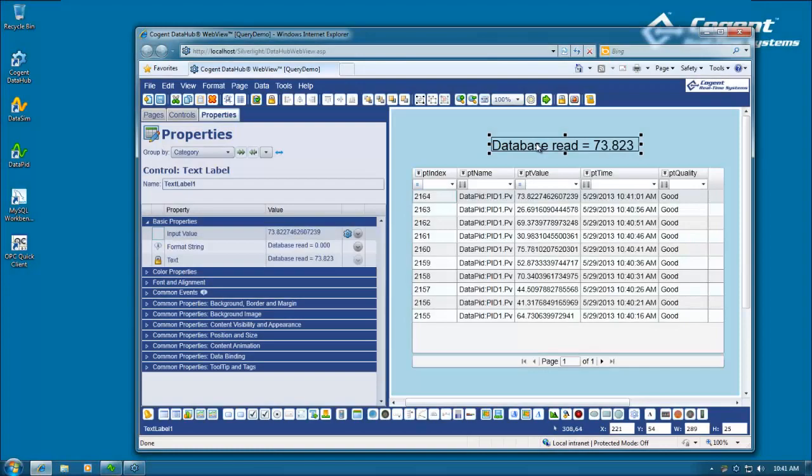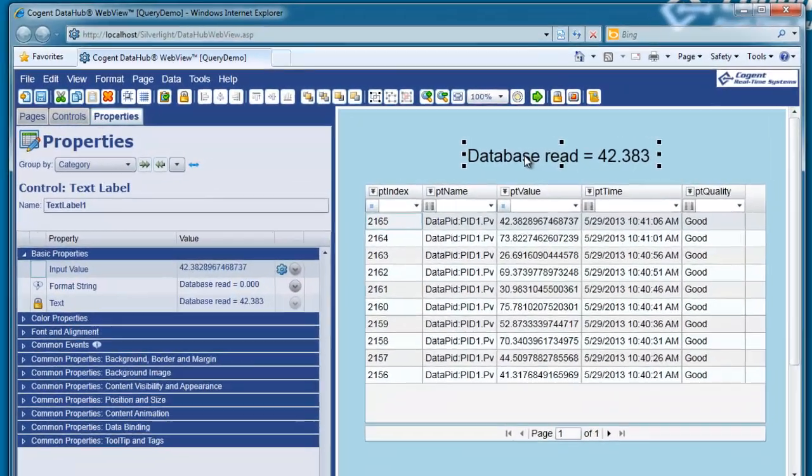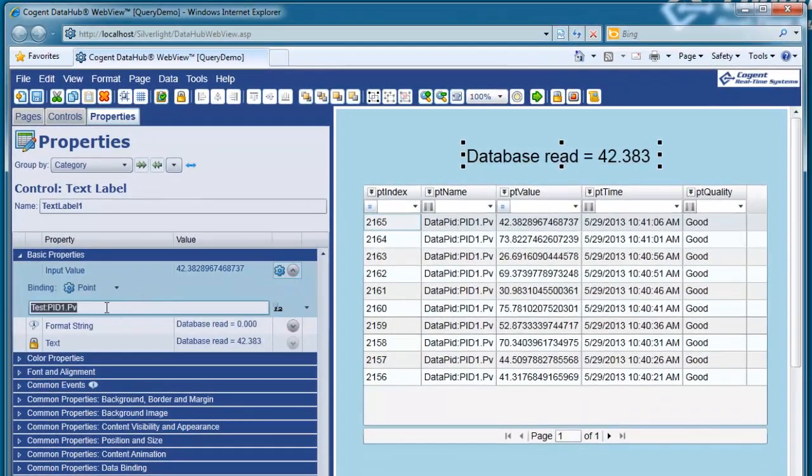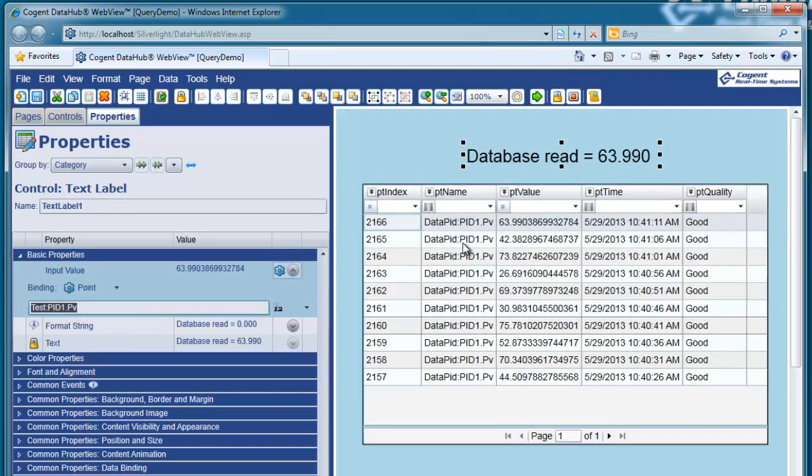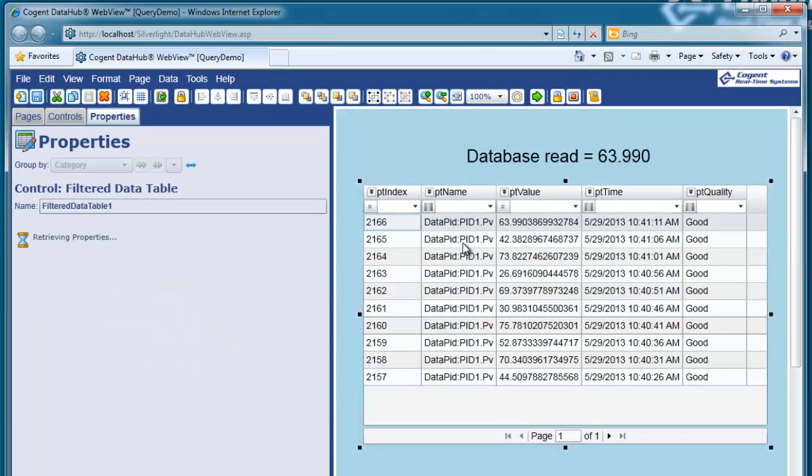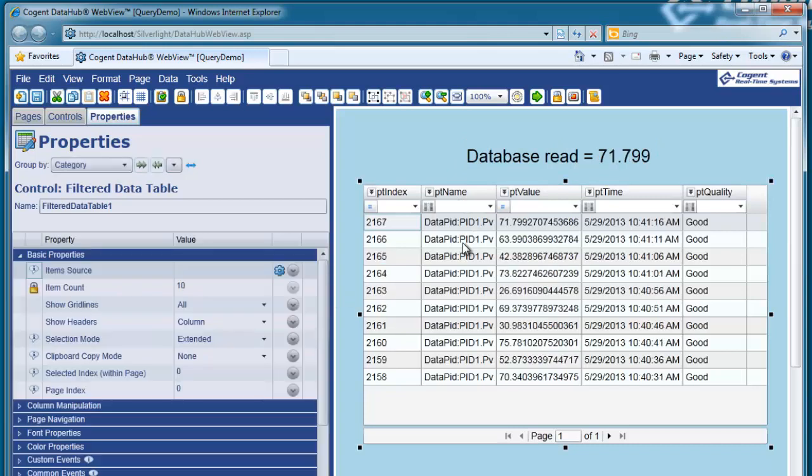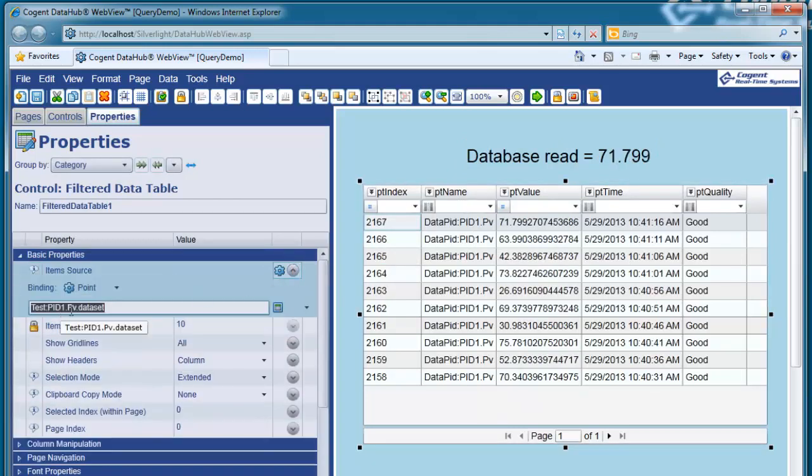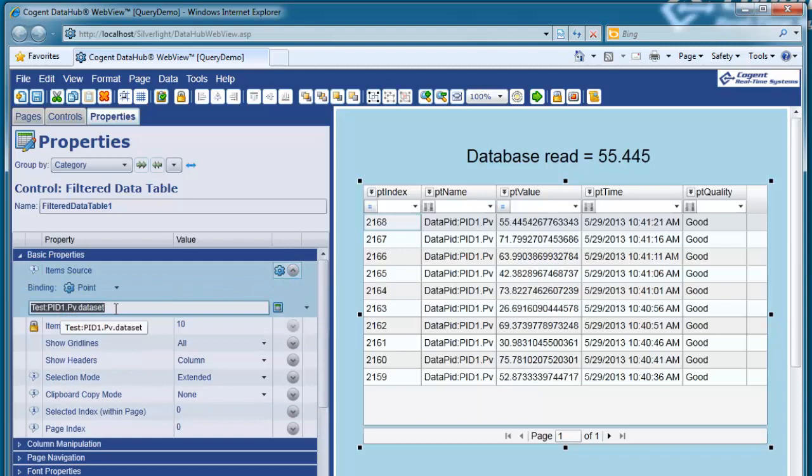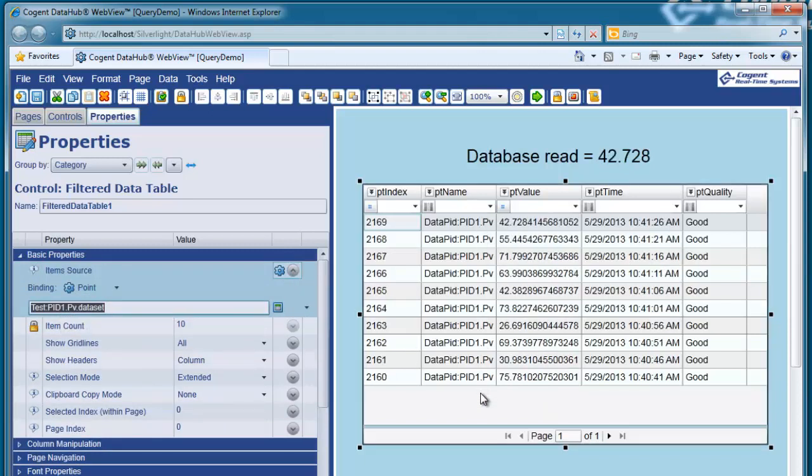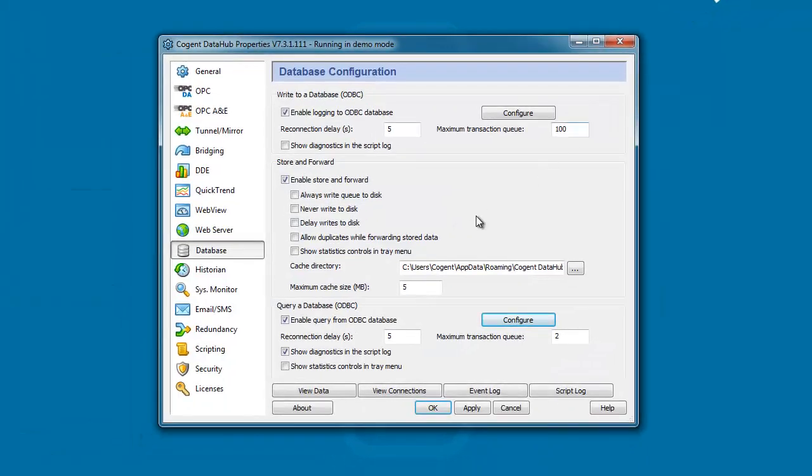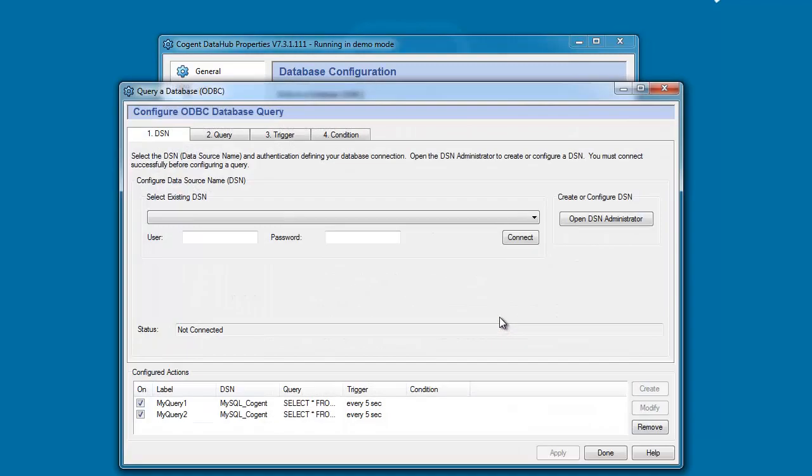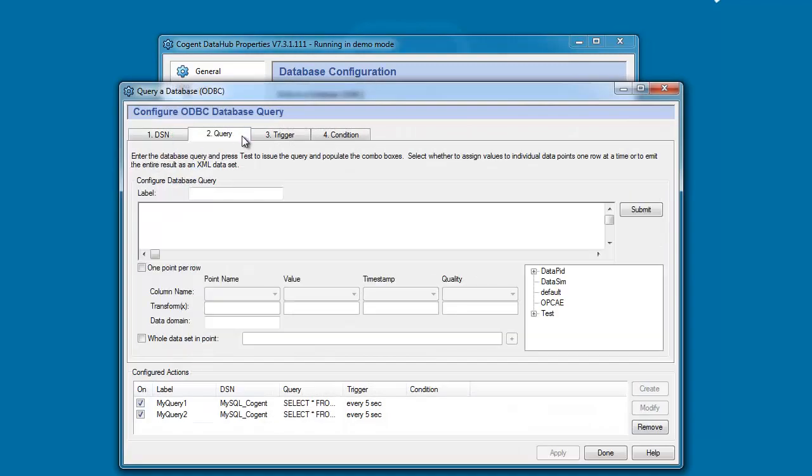And here in DataHub WebView you can see we're displaying the point data that we read from the database. There's our pid1.pv point. And in the filtered data table control we are displaying the data set point that we created. So this is the last 10 rows of information being queried from the database on a five second cycle. So that shows you just some of the ways we can use data that we read from a database into the Cogent DataHub.